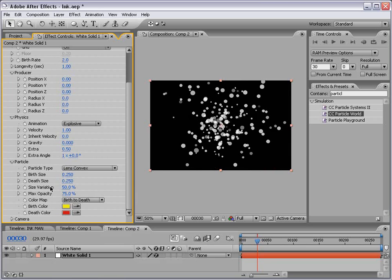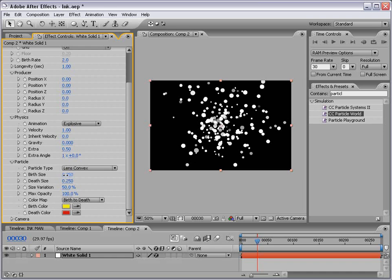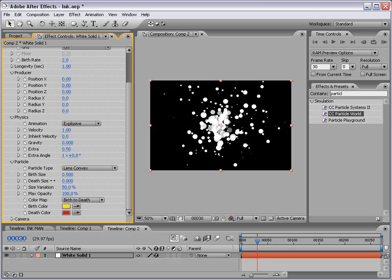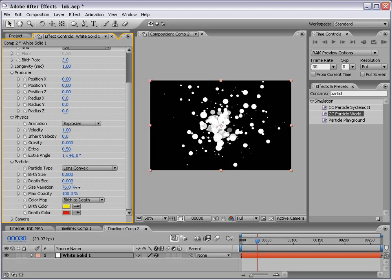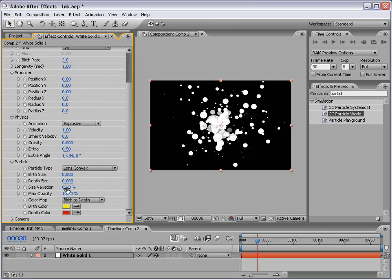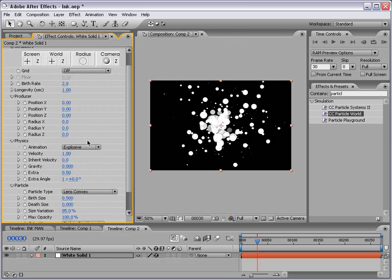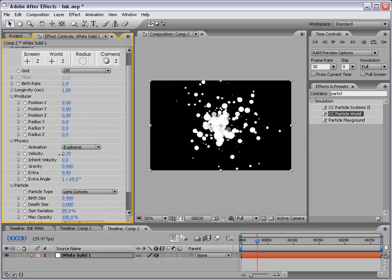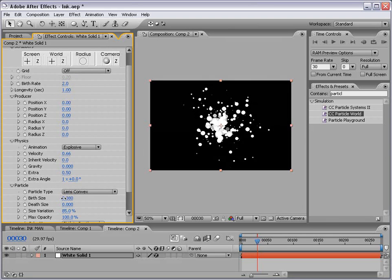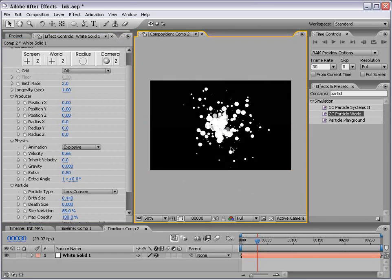And then I'm going to go ahead and play around with these settings. I'm going to turn the max opacity up to 100 and the birth size up a little bit, maybe 0.5, and the depth size down to zero. And the size variation, maybe about 85. Now let's play around with the velocity of the particles. If we just bring this down, that looks pretty good. And we can also again play with the birth size to create somewhat of a spatter look.